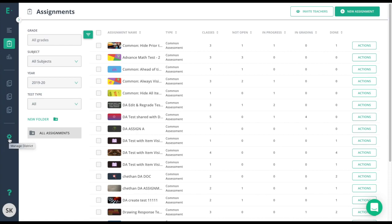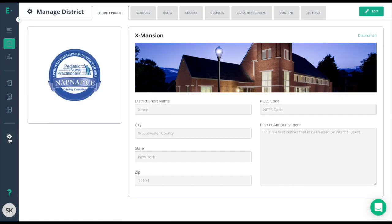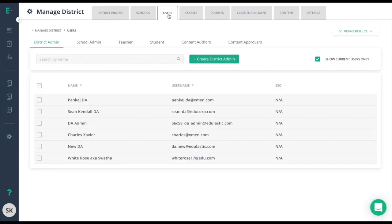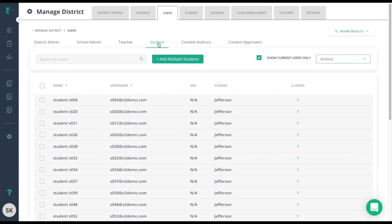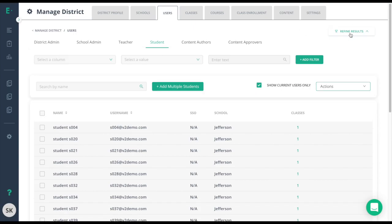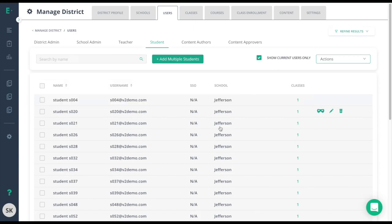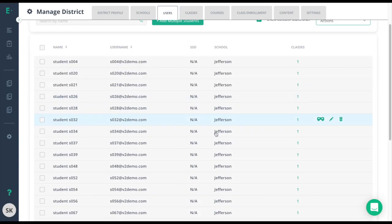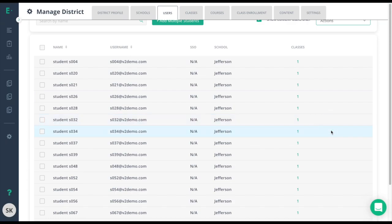If you're a school admin, you'll get Manage School. Either way, click on the icon, choose Users, and then Student. Once on Student, you can choose to refine results here, or scroll through the list, find the student, and click the pencil icon.